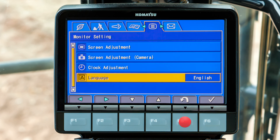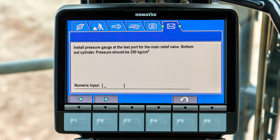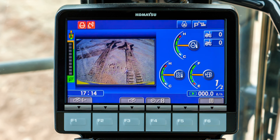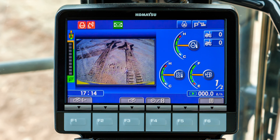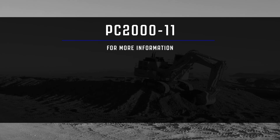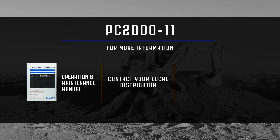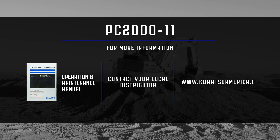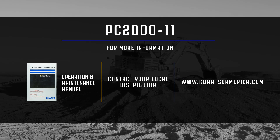Back at the operator's menu, scroll horizontally to the message menu. Your Comtrax administrator can send the machine a message — a green colored envelope appears on the monitor screen when this occurs. This concludes the video for the operator's menu on the monitor. For additional information, please reference the operation and maintenance manual or contact your local distributor. You may also visit us at www.komatsuamerica.com. Thank you for choosing Komatsu products.